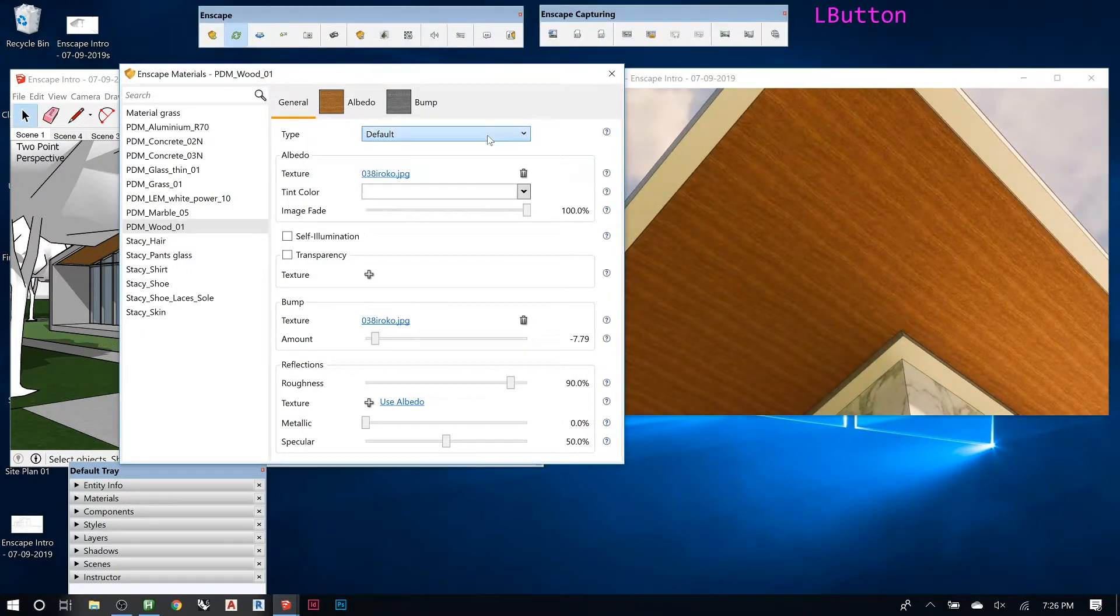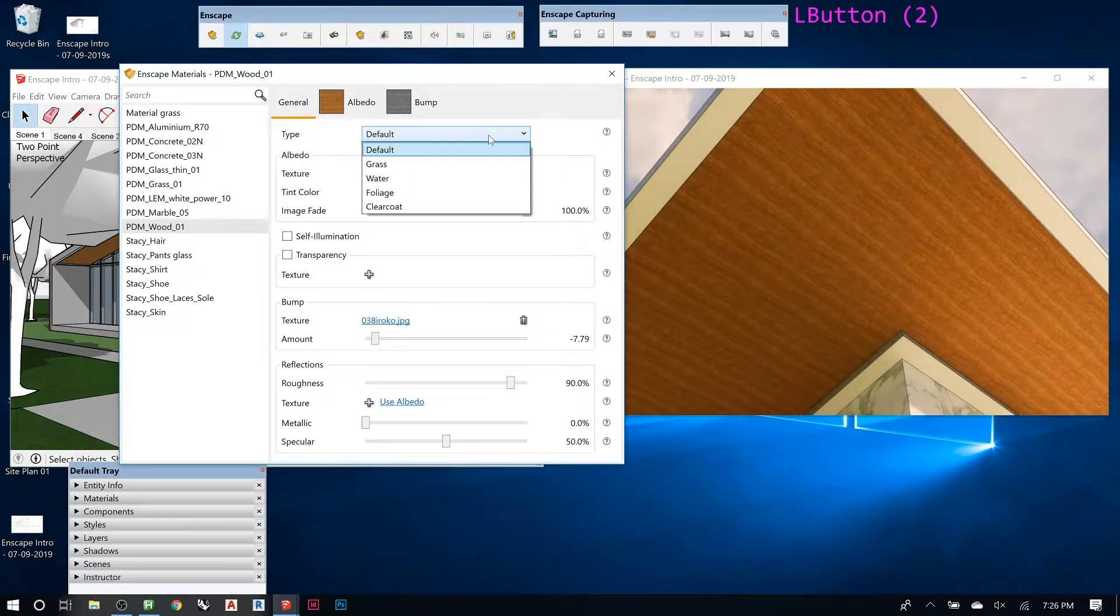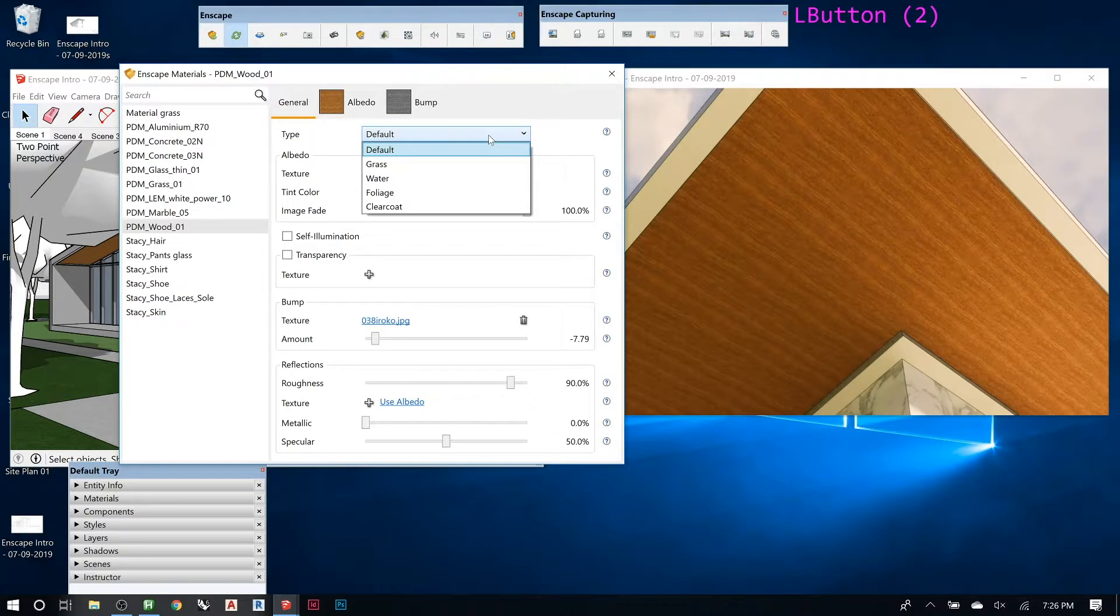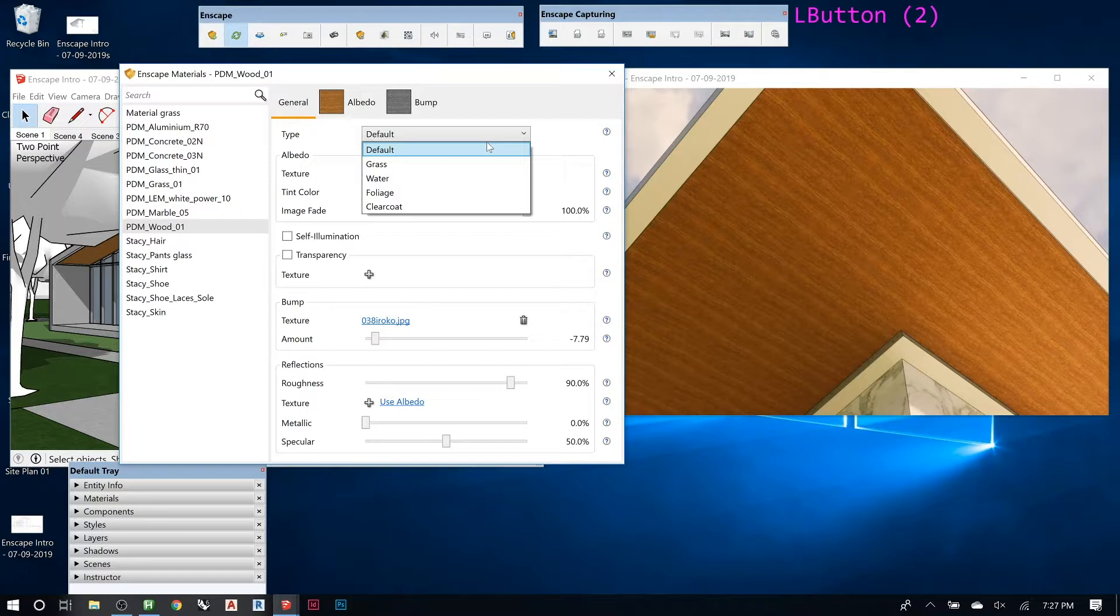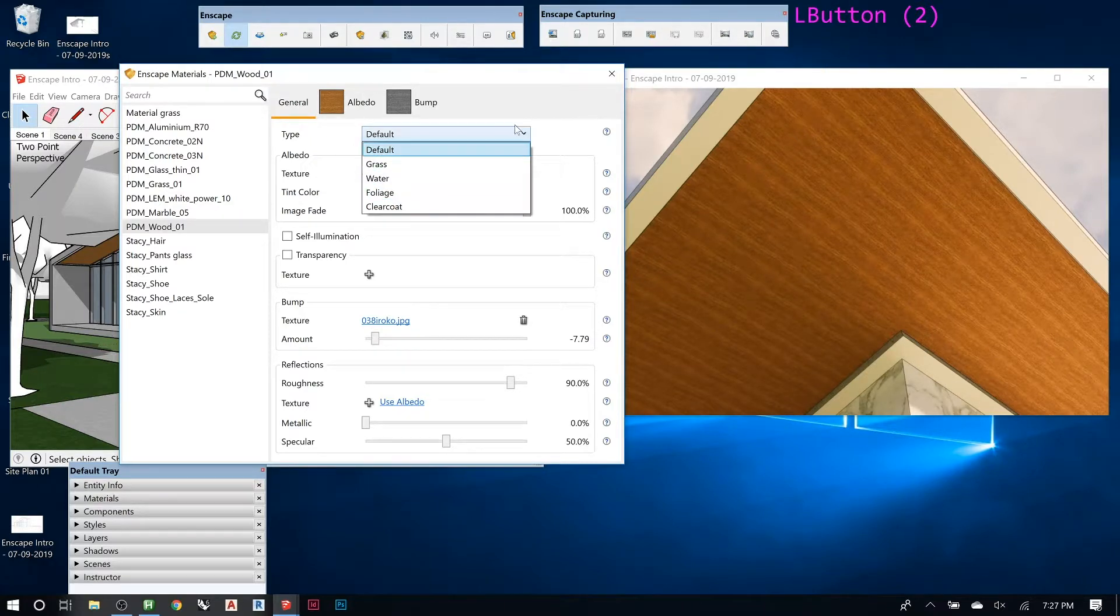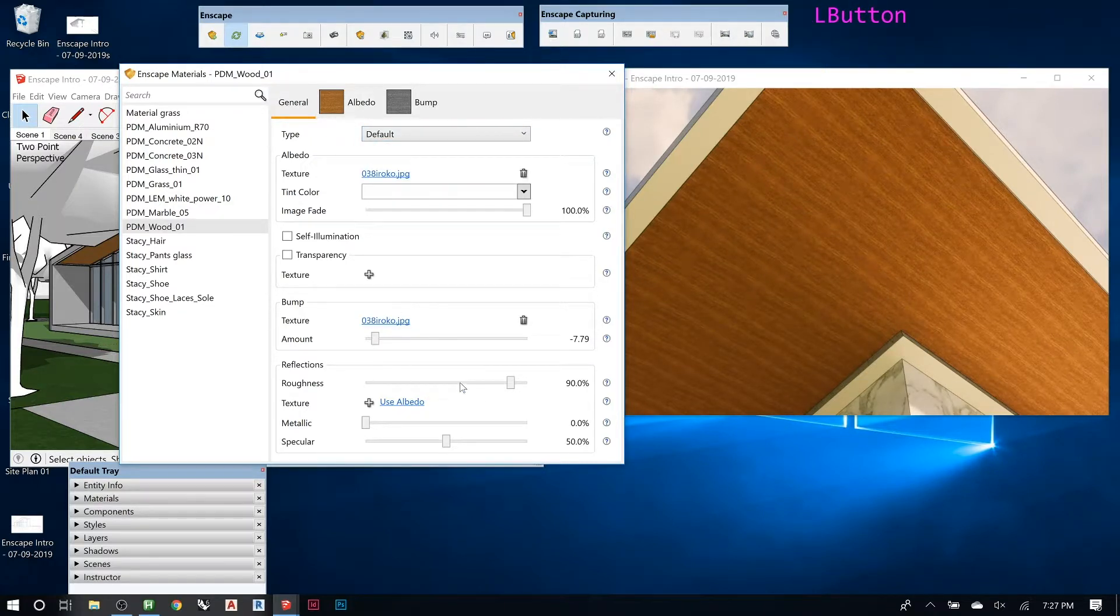Material type: right now it's default. You can have grass, water, foliage, and then clear coat. Clear coat will give it like a little shine to it. You can also do that here using reflections.